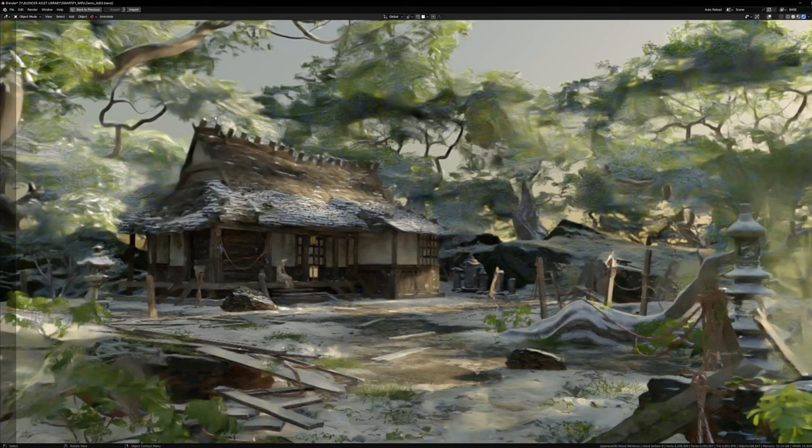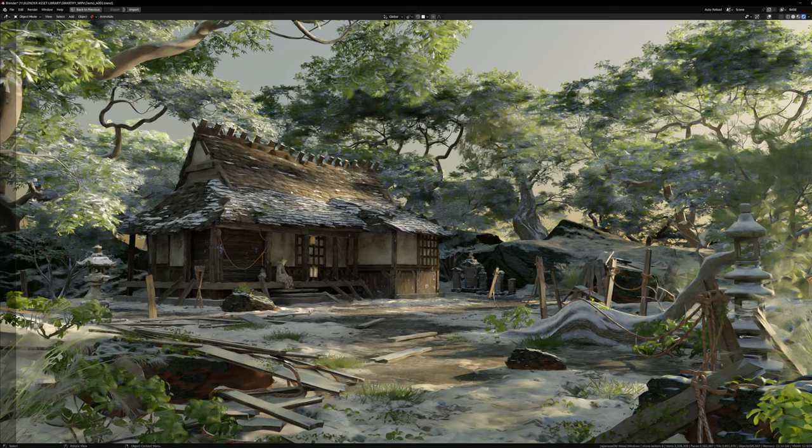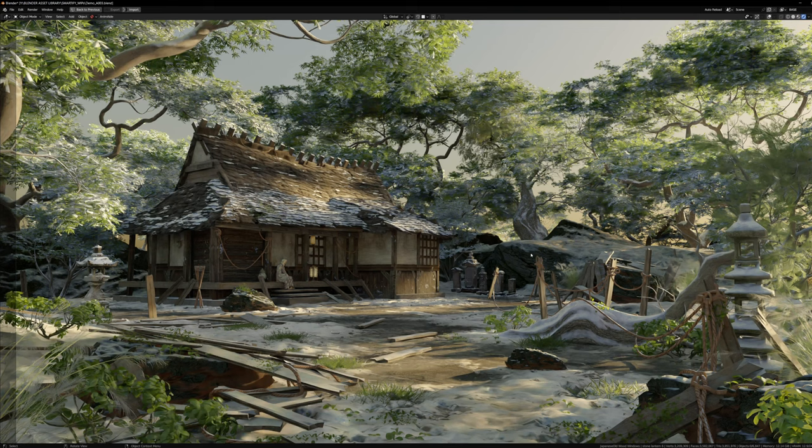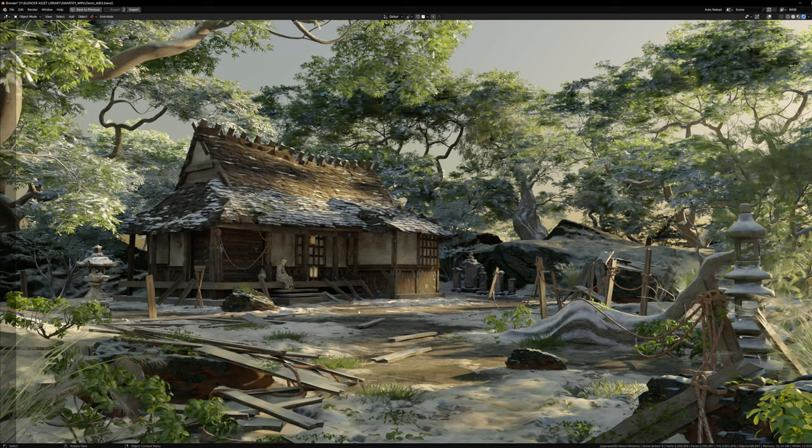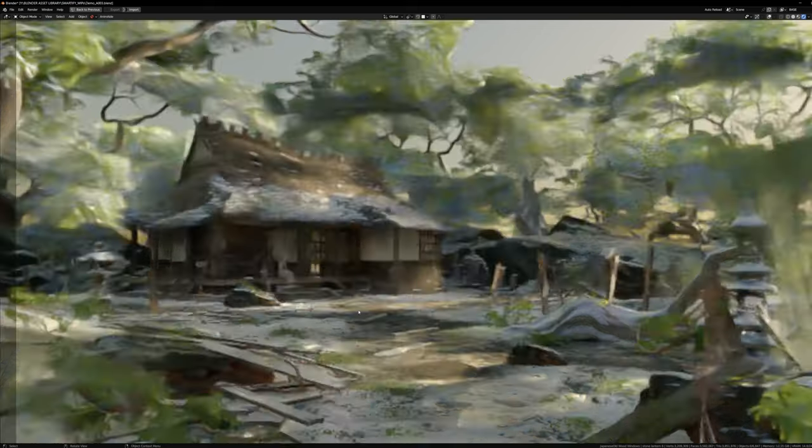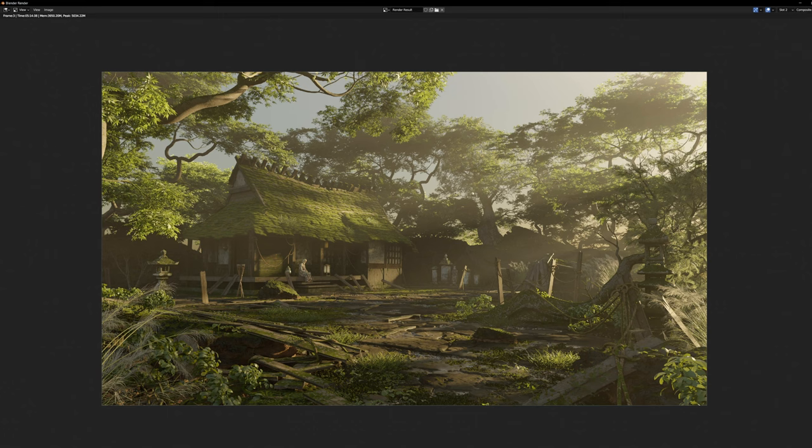I can look in the camera view to make sure already in the viewport that the render will look okay. It's faster than to press F12. Just Control+Space on any window to fullscreen it. I can simply render and I keep all passes separate in a multi-layer EXR in Photoshop.